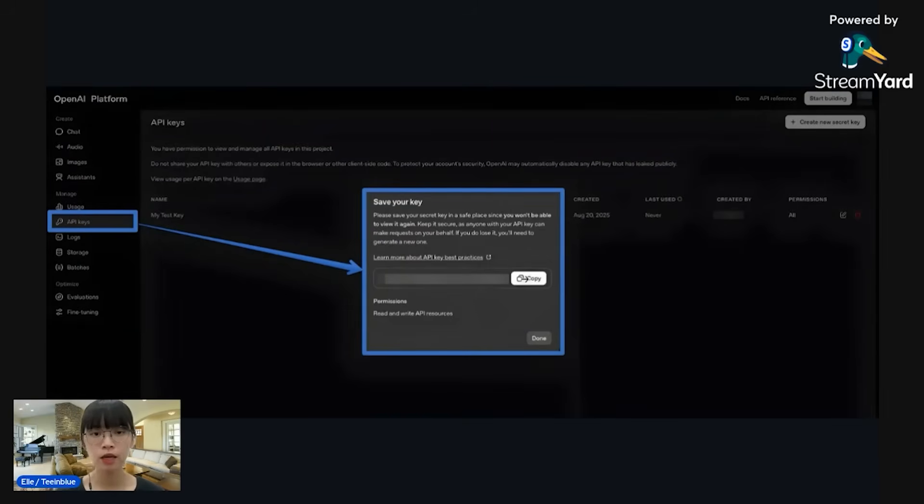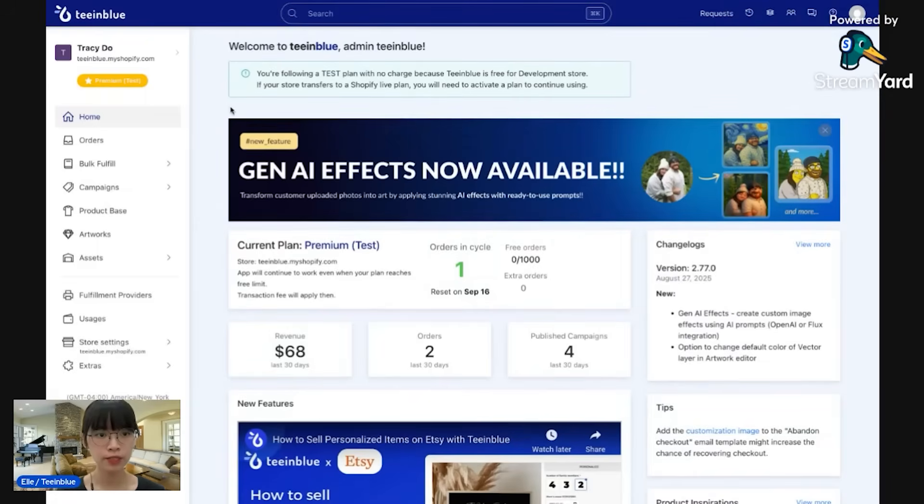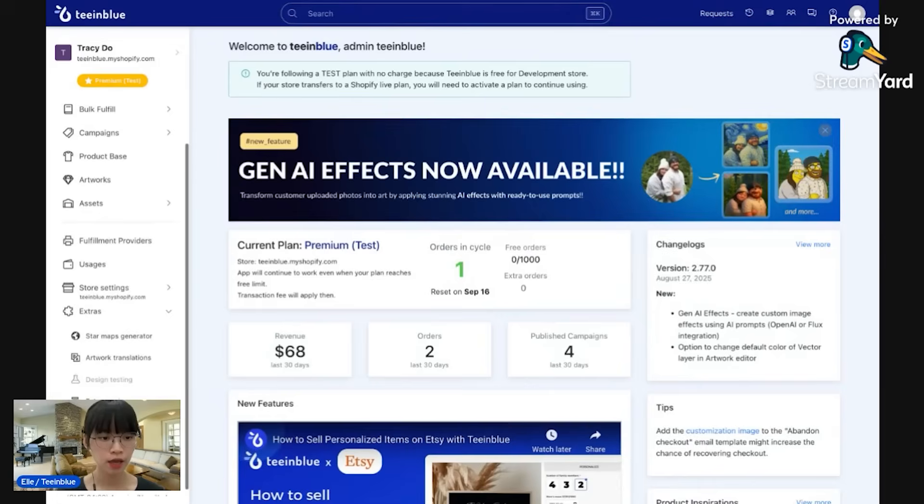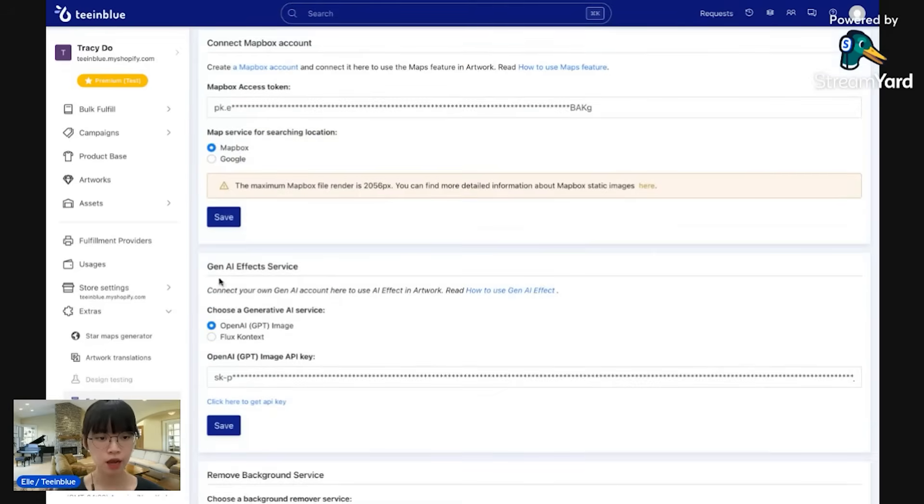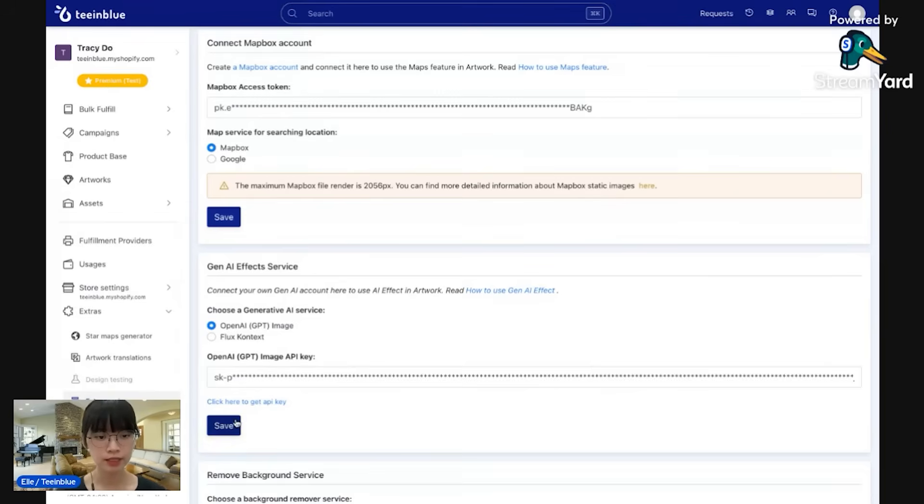Copy this key and you go back to Team Blue dashboard. Here is the home page of Team Blue. You need to navigate to the Extras page. In Extras services, you can see the Gen AI effects services section right here and you can choose OpenAI image and paste the API key that you had copied previously into this section and click Save.